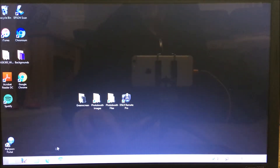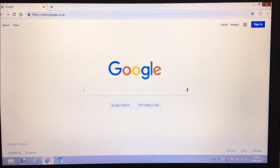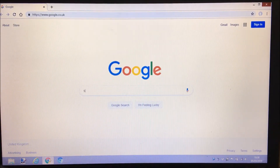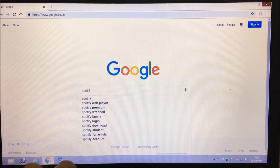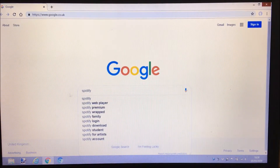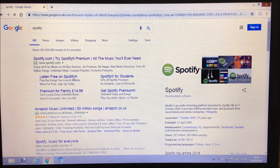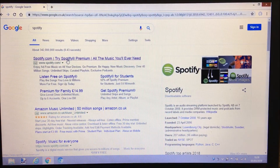The first thing I'm going to do is go into my web browser. I happen to use Google Chrome - it doesn't really matter which web browser. I'm going to search for Spotify, select it, and the first thing to come up is the Spotify.com website.